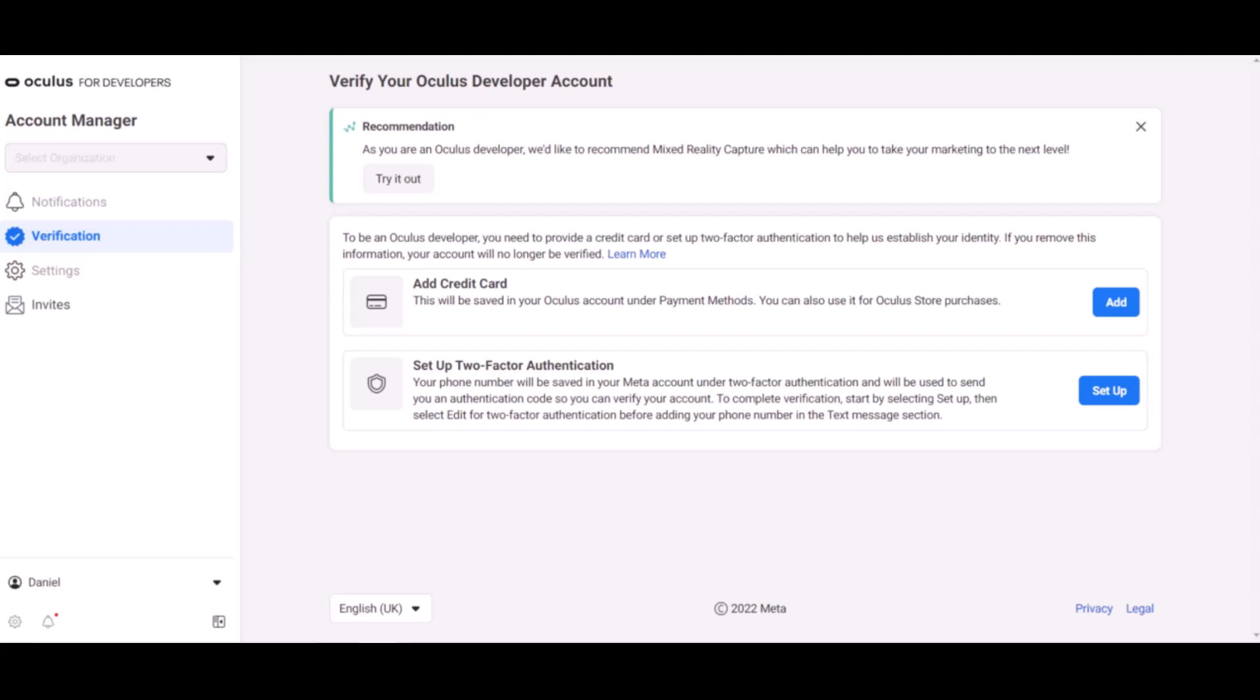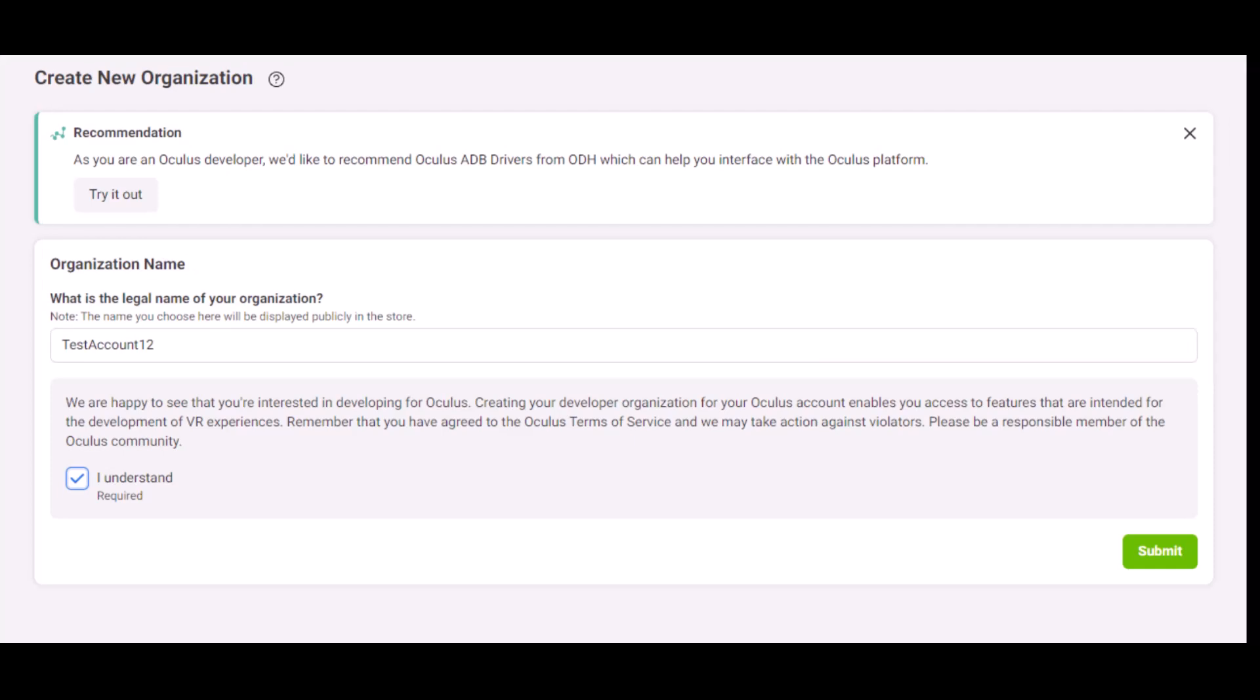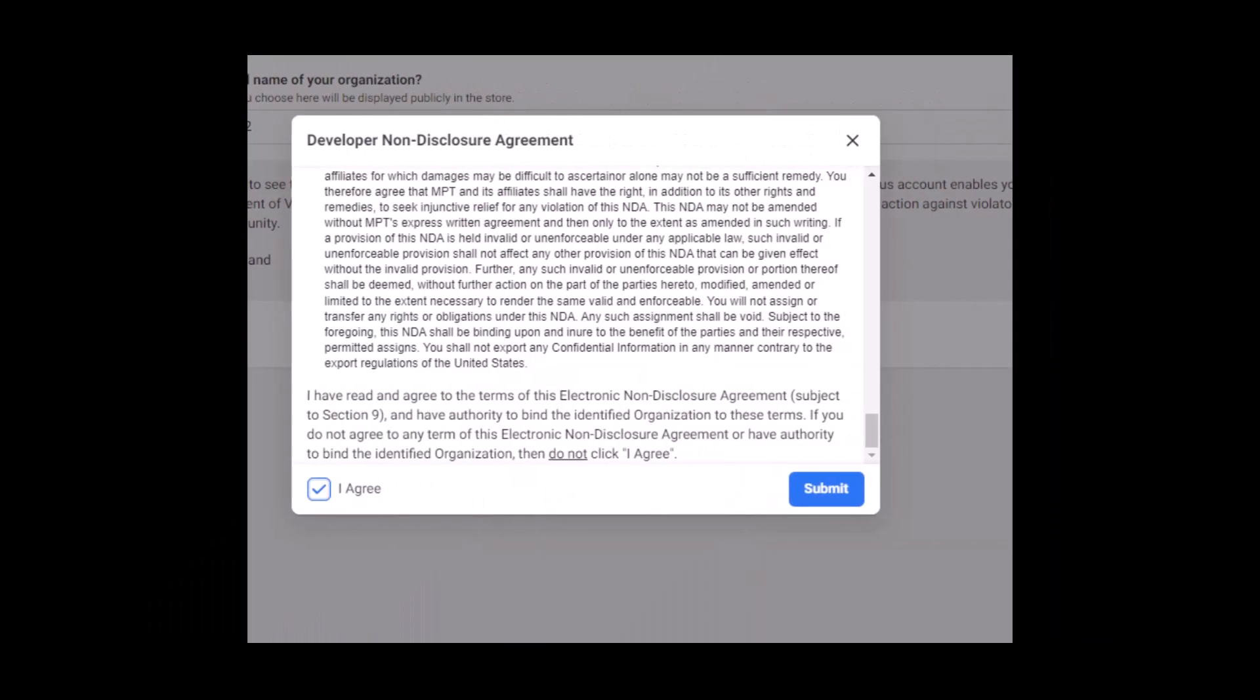Once verified, if you don't have an organization that you already need to join—such as a work or studio account that has invited you—you should go back to the link and select create a new organization. Enter a name for the developer account and make sure it is unique. Accept the terms and conditions, then click on the submit button from the bottom right corner of the screen. Also make sure to agree to the non-disclosure agreements and click submit. Congratulations, you now have a developer account.